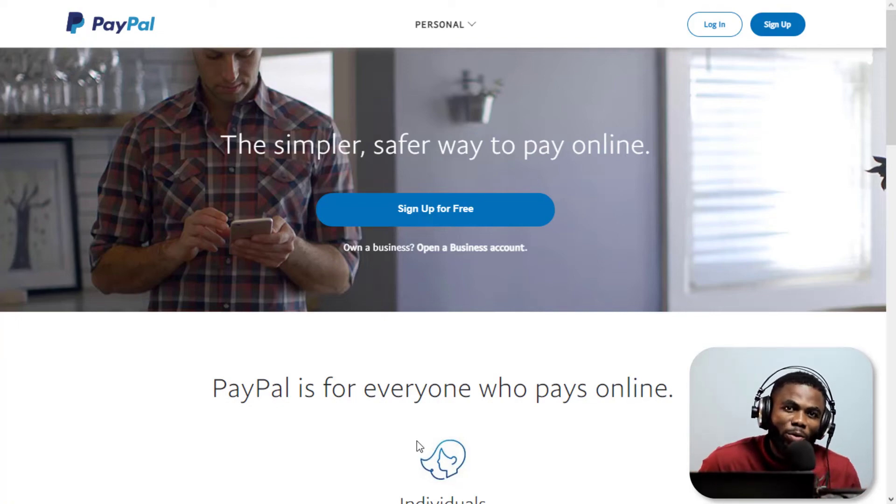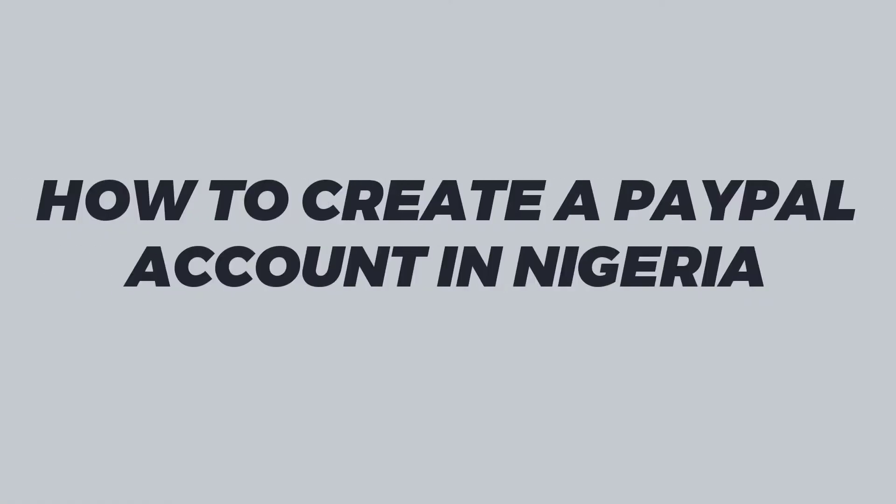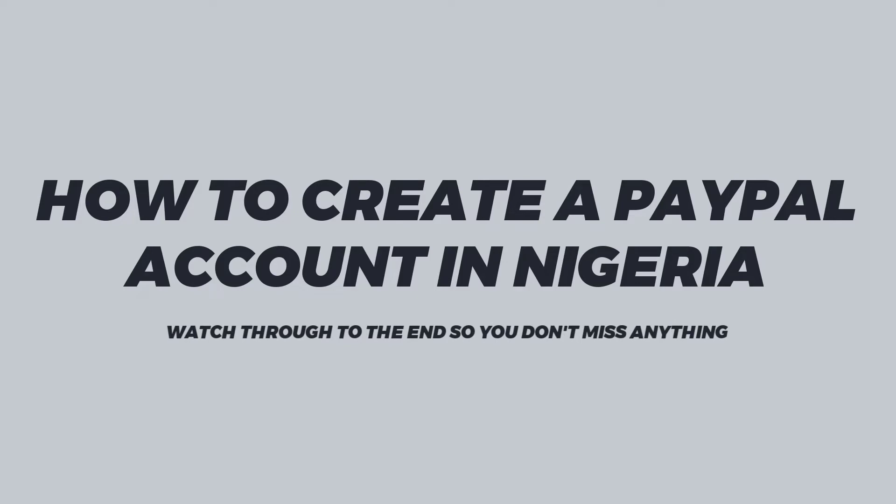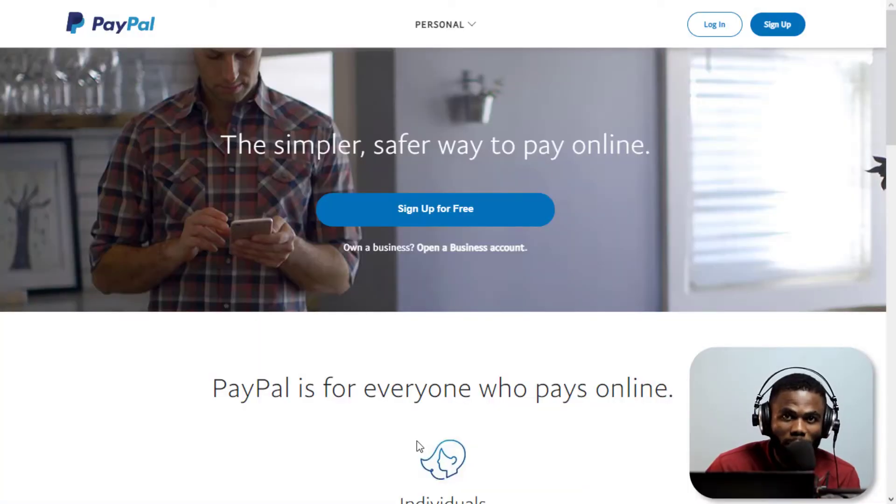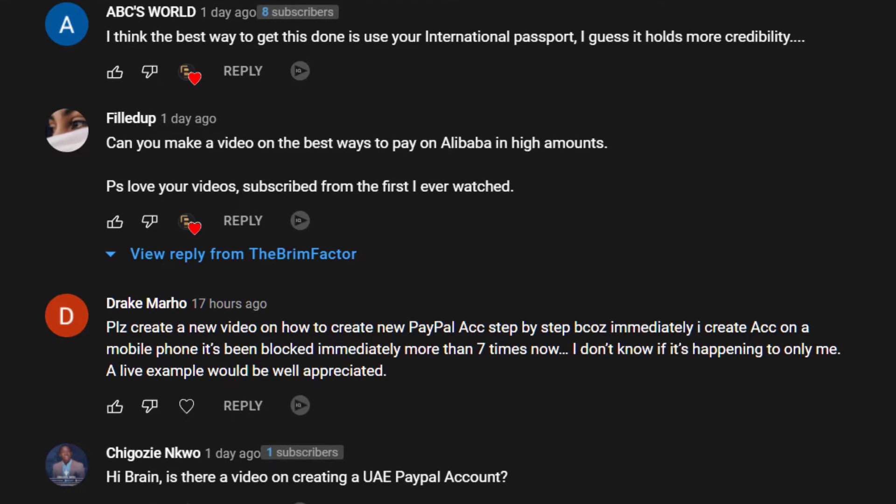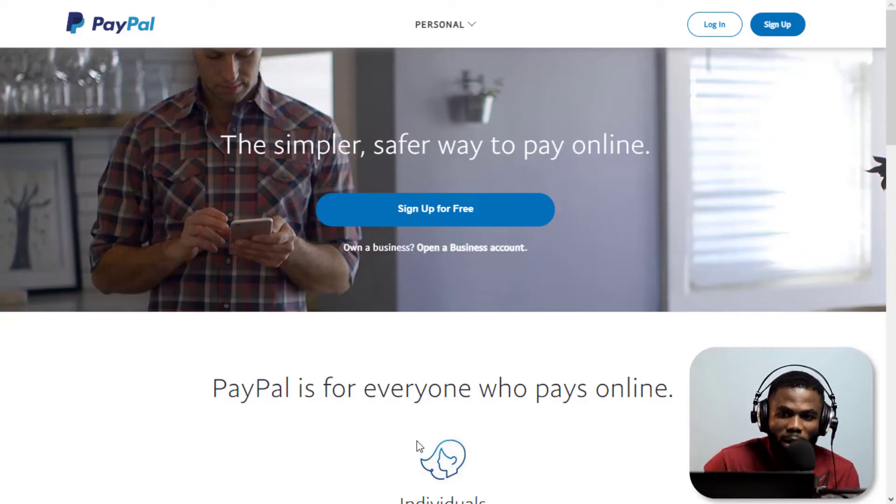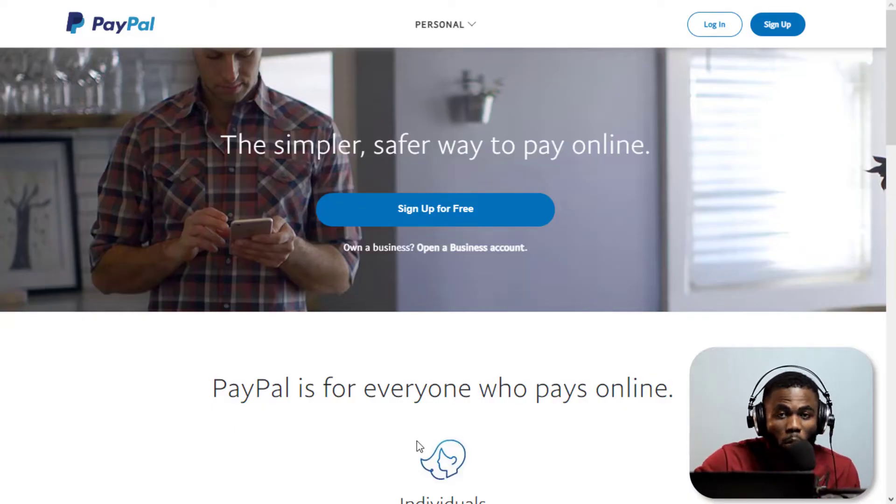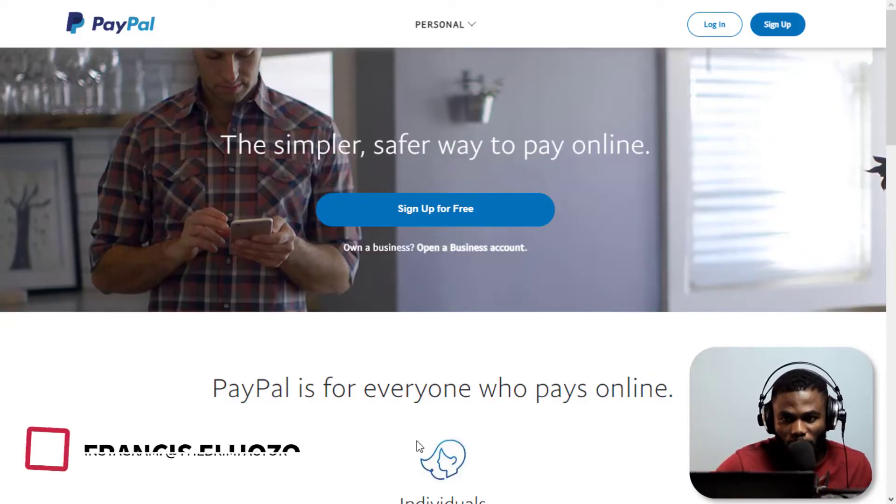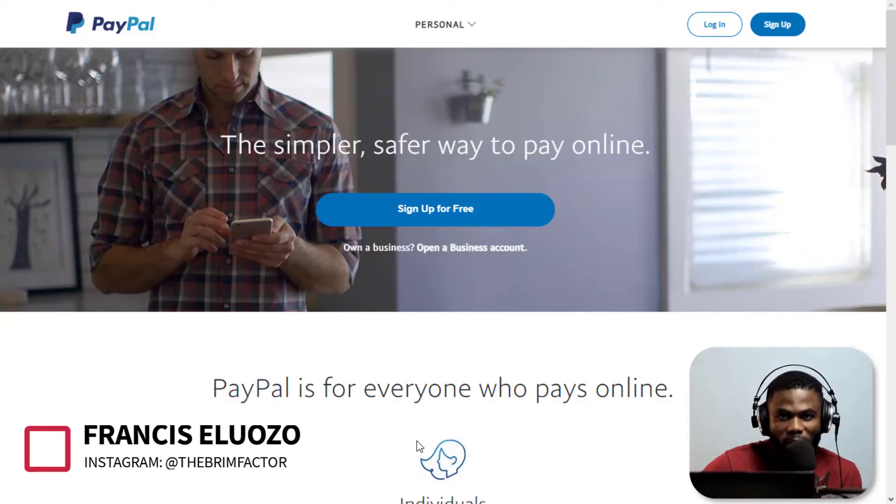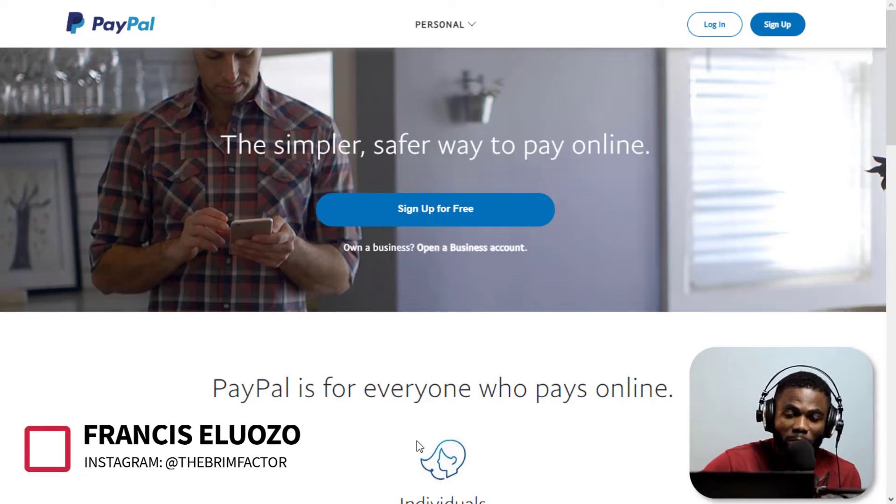A while ago I did a video showing you step by step how to create a PayPal account here in Nigeria. That video is almost one year old, so I decided to do an update based on requests. I'm on the PayPal.com website, this is the Nigerian version of PayPal.